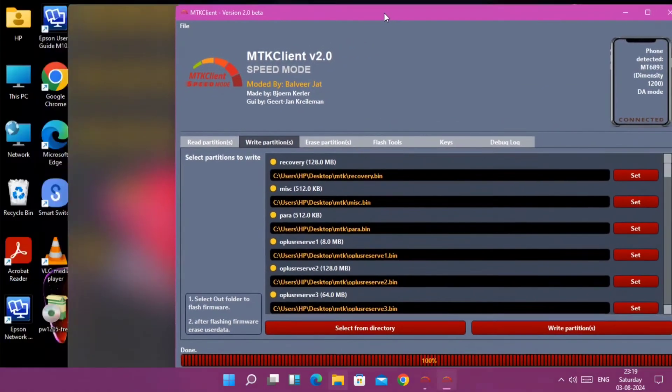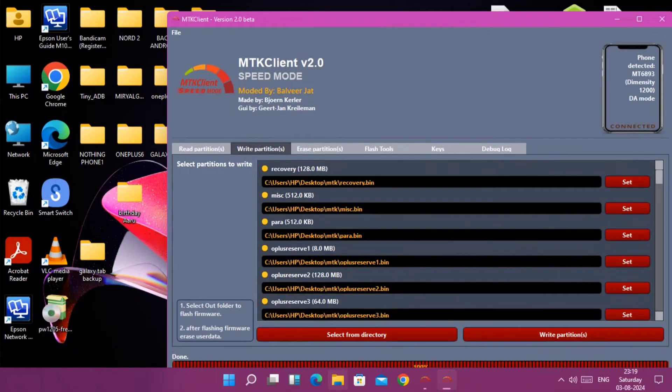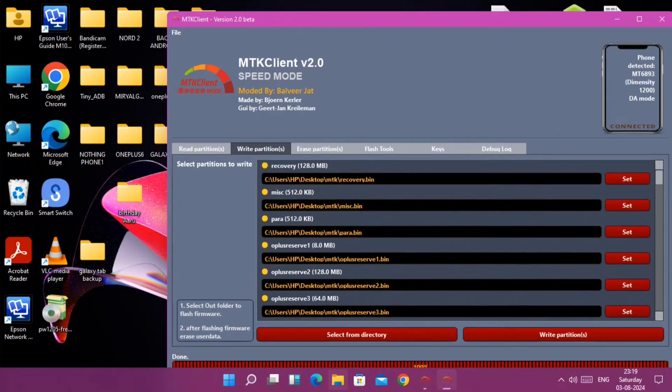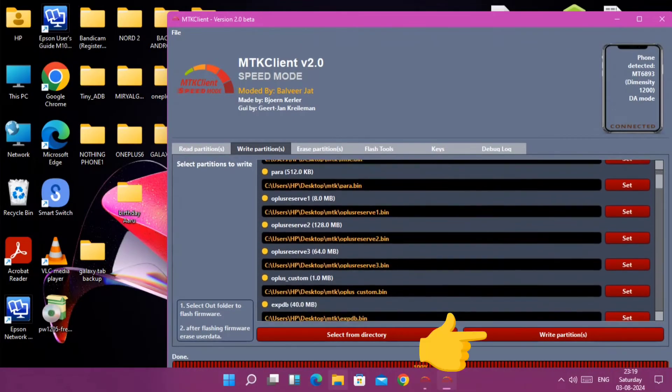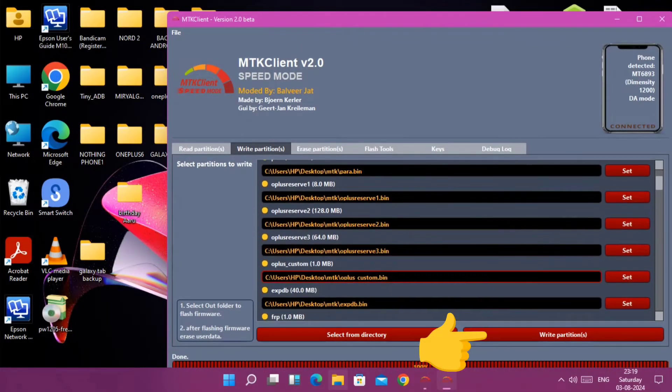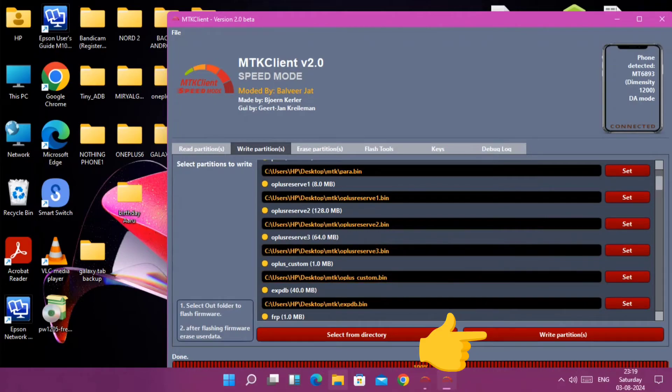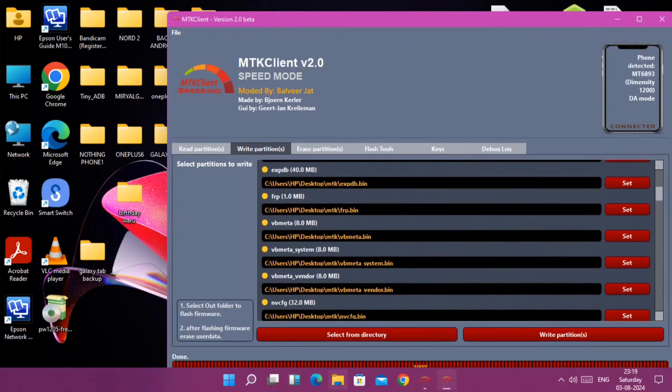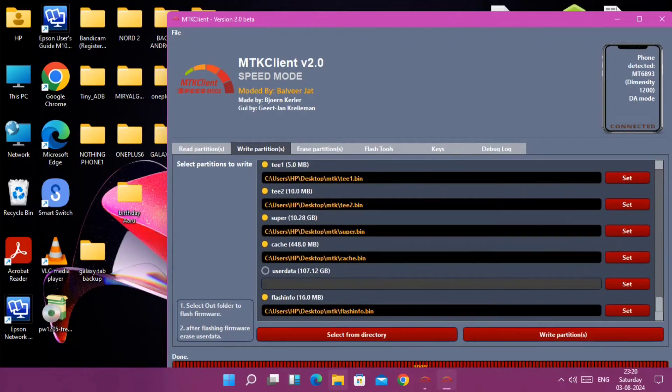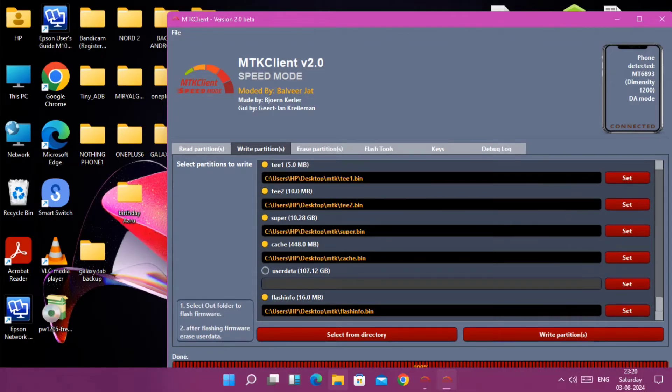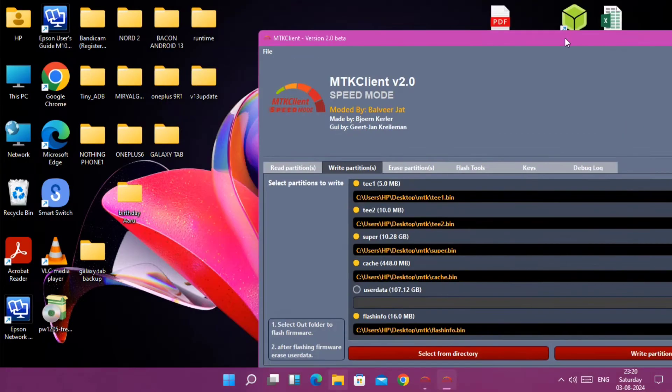Now click another option that is write partition. MTK GUI app will start to restore all the partitions. This will take 15 to 30 minutes as per the size of your MTK Client backup file. Once done you get 100 percent and notification at the bottom.